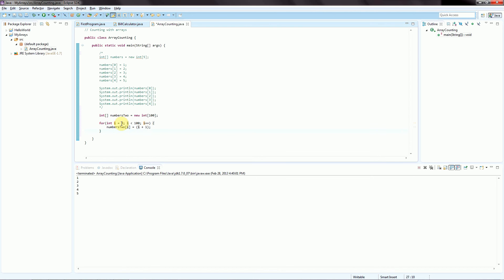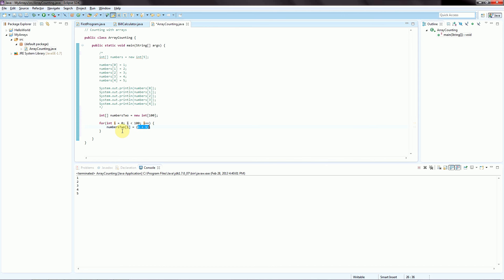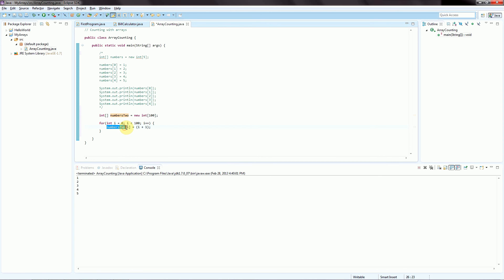The first time through, we have i equals 0. It's less than 100, so it's okay to run this. At index 0, store the value 0 plus 1, which is 1. When we get here, we're going to do the increment. So 0, now we're going to add 1. i is now 1. It's still less than 100, so we can execute this statement. Now at i index 1, in this case, we're going to add 1 plus 1, which is 2. We get here. We run this i plus plus. So now 1, add 1 to 1. We have 2, which is still less than 100. So we run this statement, which says at index 2, store the value 2 plus 1, which is 3. We get here. We add 1 again. So 2 plus 1 is now 3. 3 is still less than 100.